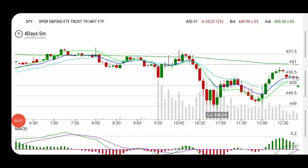Nice to have you back with us. This one is about how important it is to use a different time frame to confirm your play.